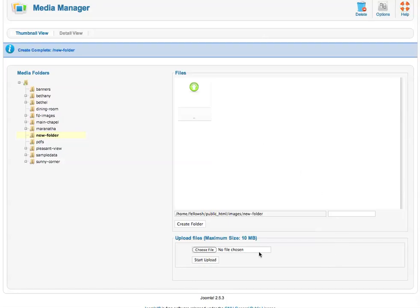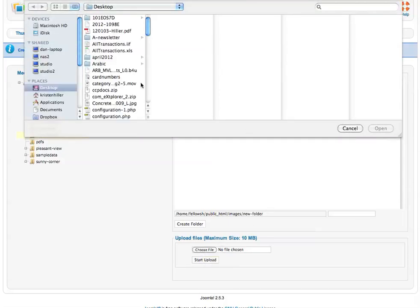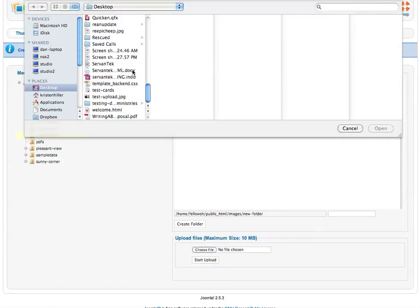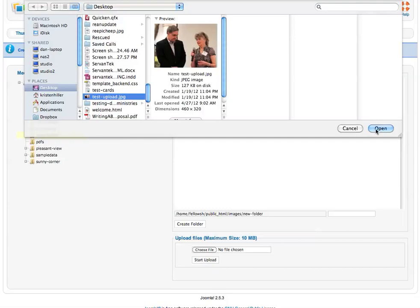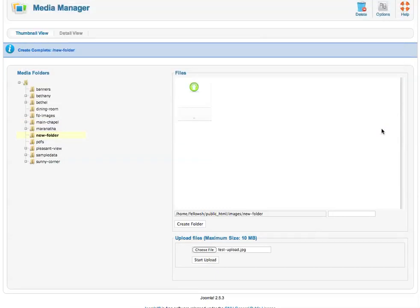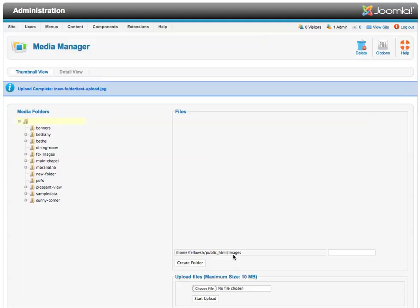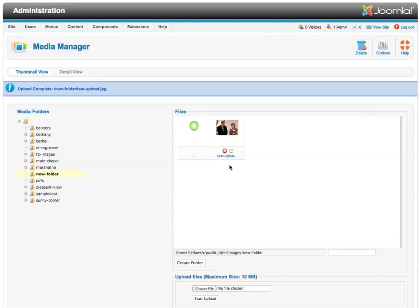But I can upload a file by clicking the Choose File to search my own system. And I'll scroll down and get a test image. And I'm going to start upload once I see that populated in the Choose File field. And there it is. It's now in the folder.